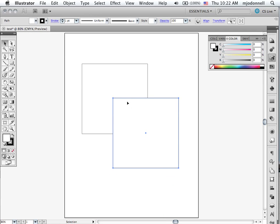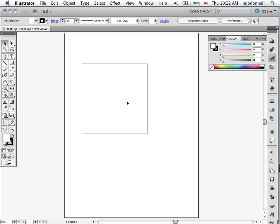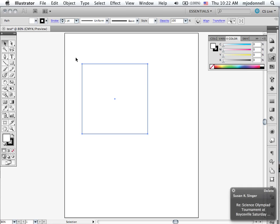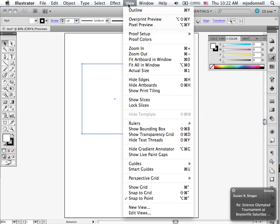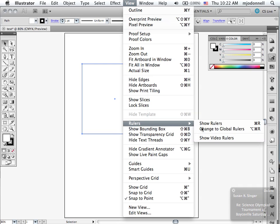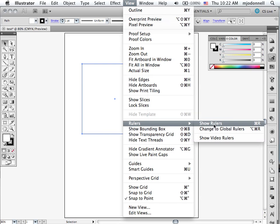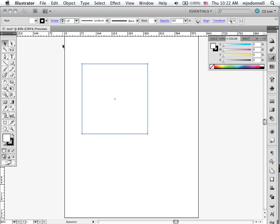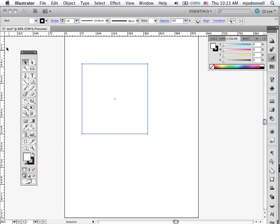I'm going to delete this square and I'm going to show you another feature of the interface and that's the rulers and how to make ruler guides. To do this we have to first of all go to the view menu to our rulers and show rulers. It's also command R. The rulers are on the edges here and they allow us to place things precisely on the document.